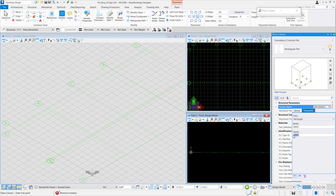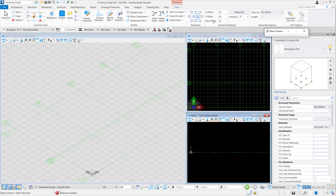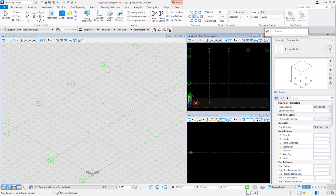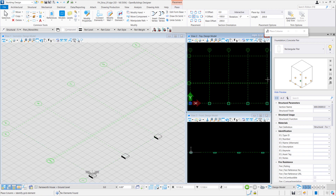Before placement, let us do some settings. For this model, we'll be placing by grid. Grid 1 and grid 3 has an offset of negative 100 millimeters for the Y-axis and a base offset of negative 200. The length, which is the height, is 200 millimeters. Left click and drag to select the relevant grids. Using place by grid allows us to place our structural elements quickly and easily.